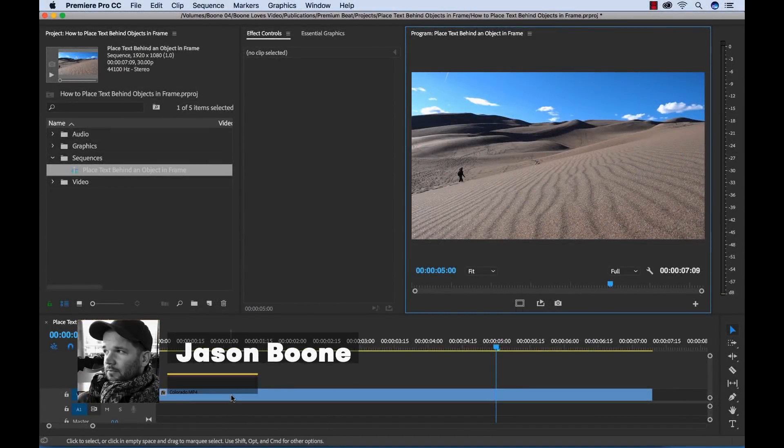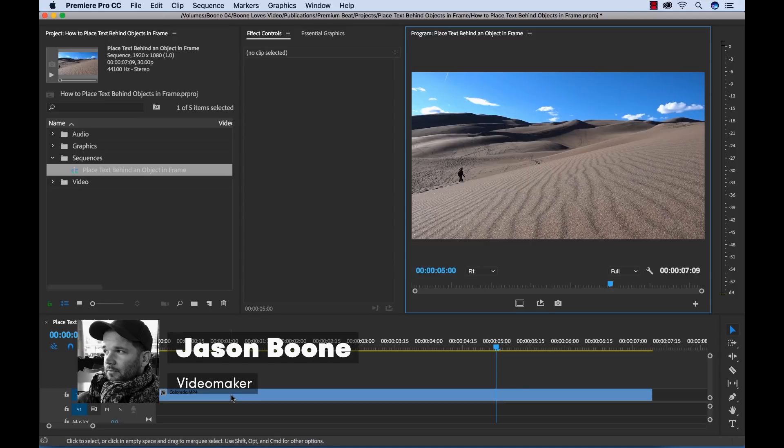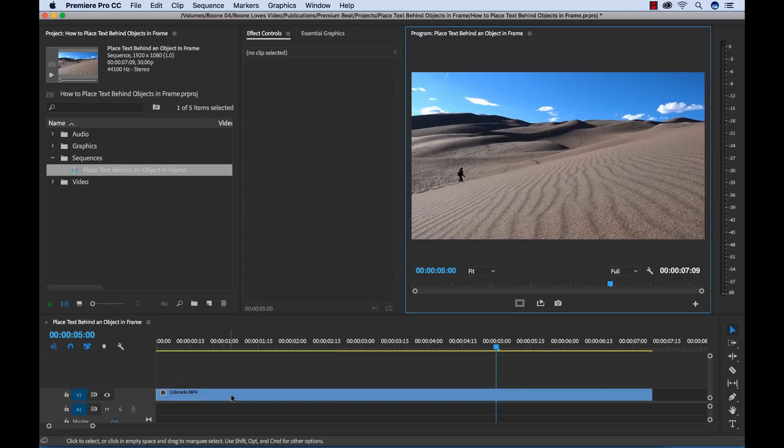Hey everyone, Boone here from premiumbeat.com. Today I'm going to show you how you can place text behind objects in your frame inside of Adobe Premiere Pro to achieve something that looks like this.